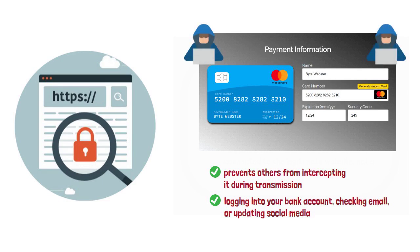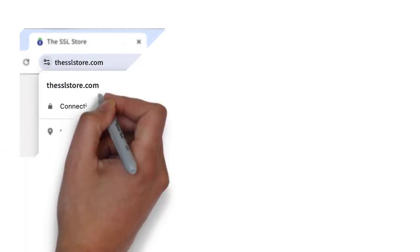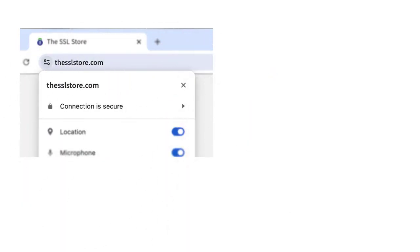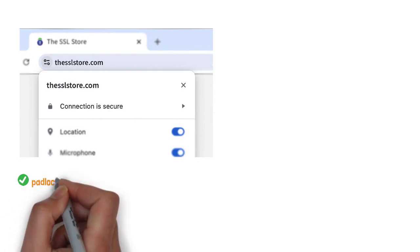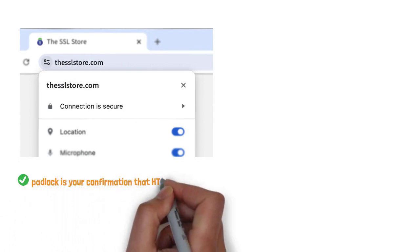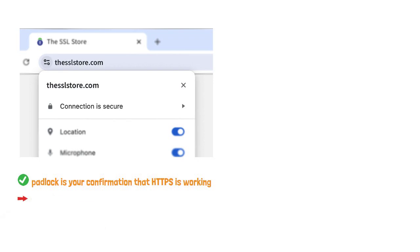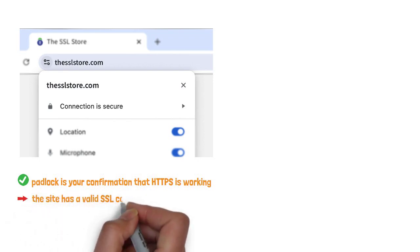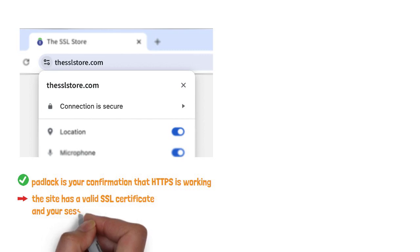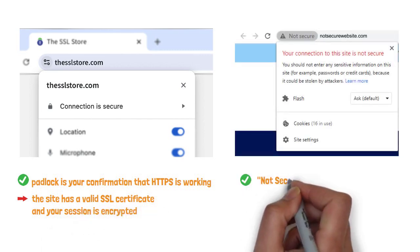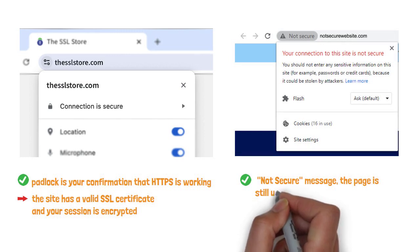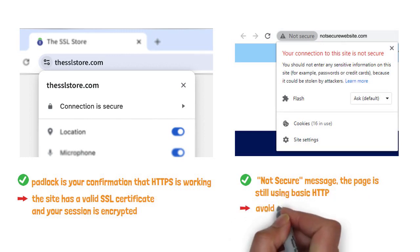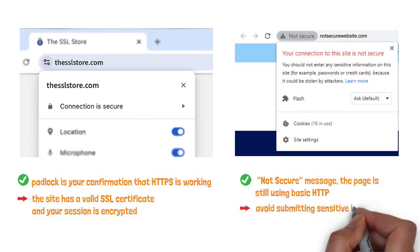To indicate this protection is active, browsers display a small padlock icon next to the web addresses. That padlock is your confirmation that HTTPS is working. It means the site has a valid SSL certificate, and your session is encrypted. Conversely, if you see a not-secure message, the page is still using basic HTTP, so you should avoid submitting sensitive information.